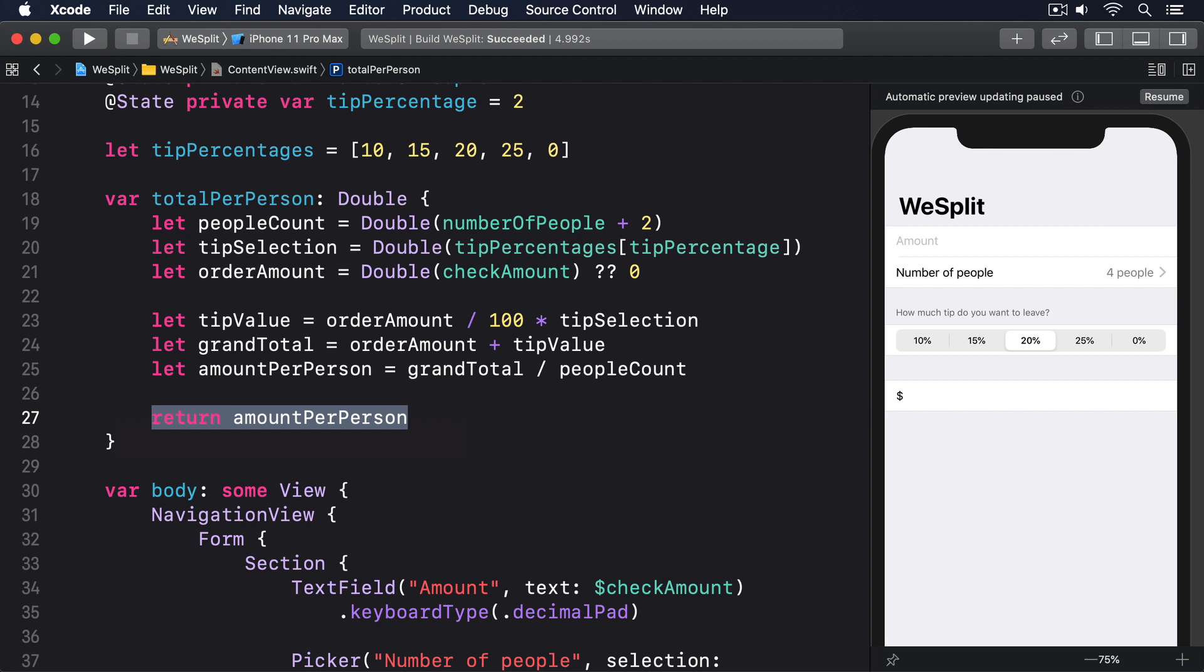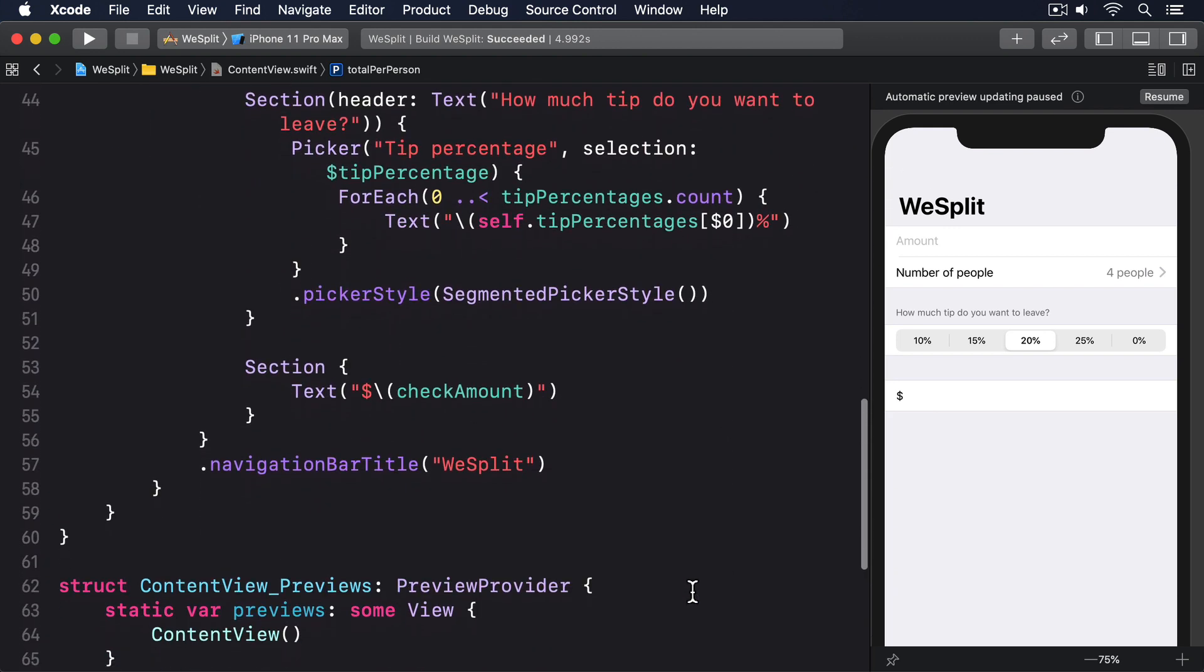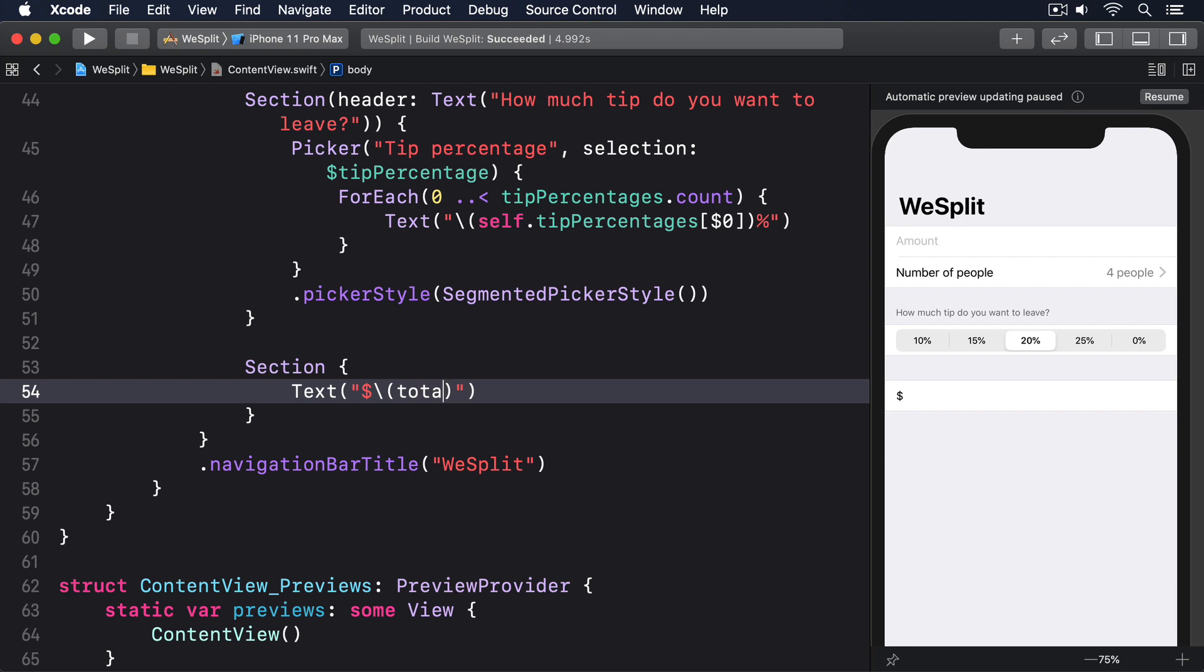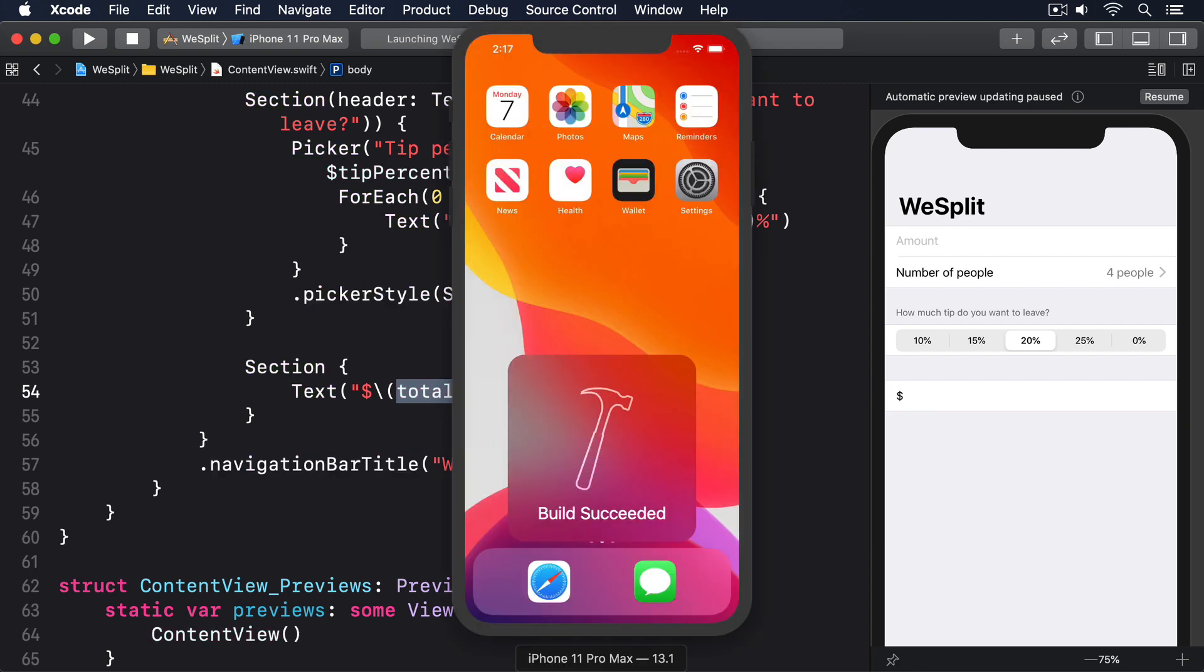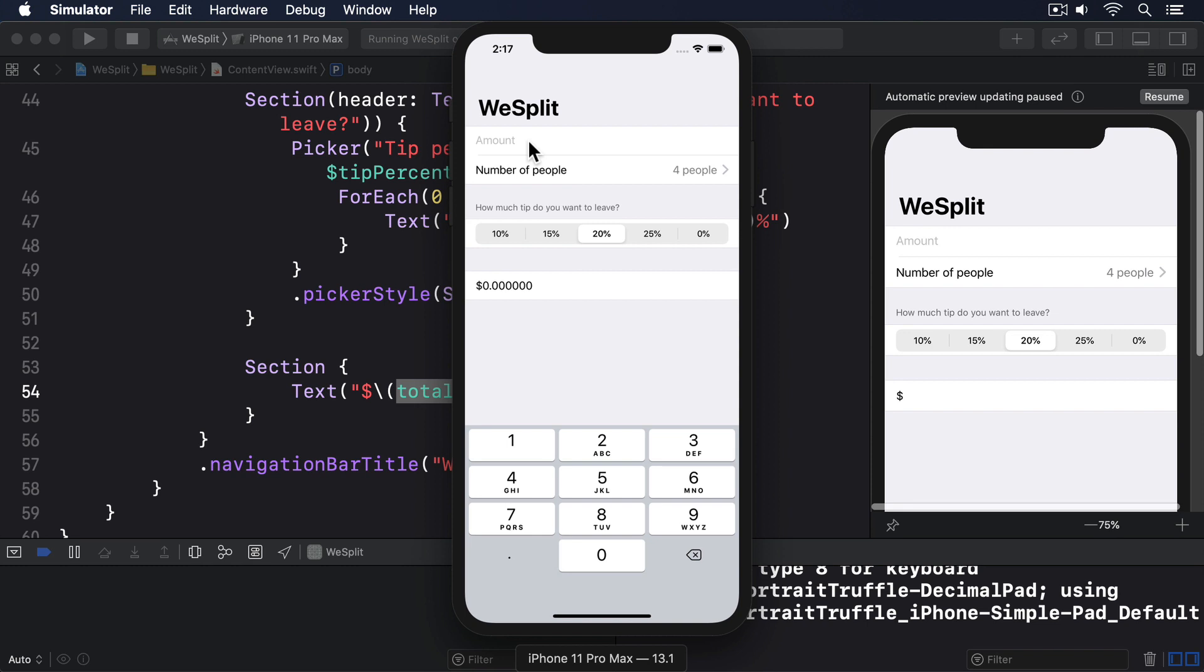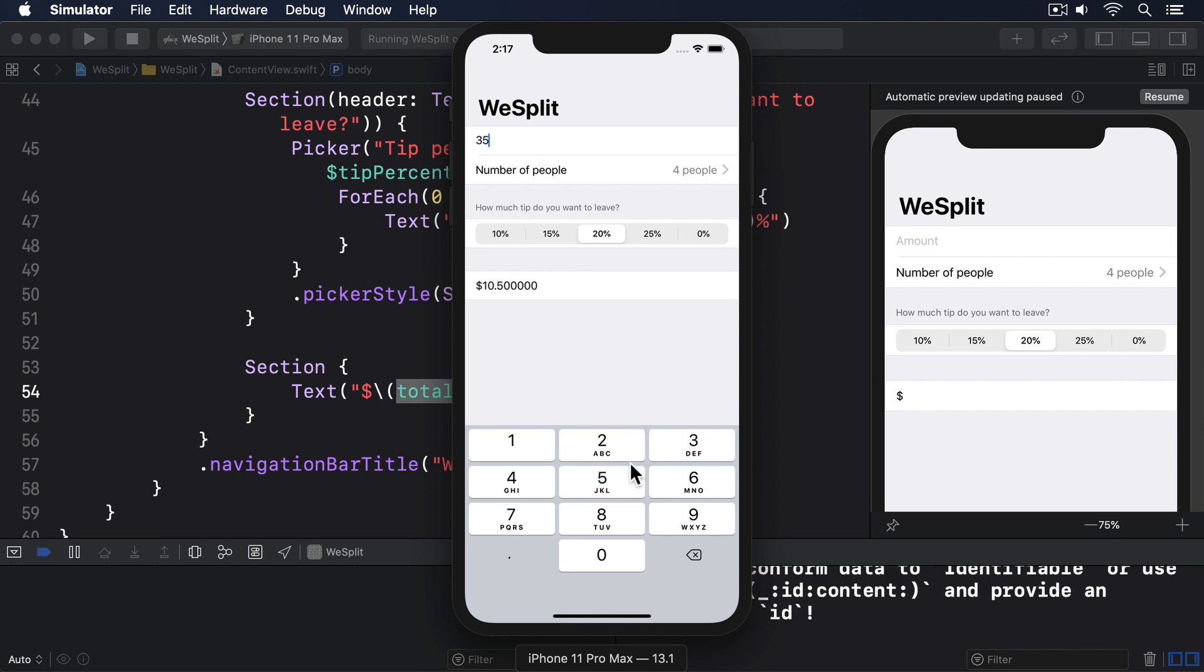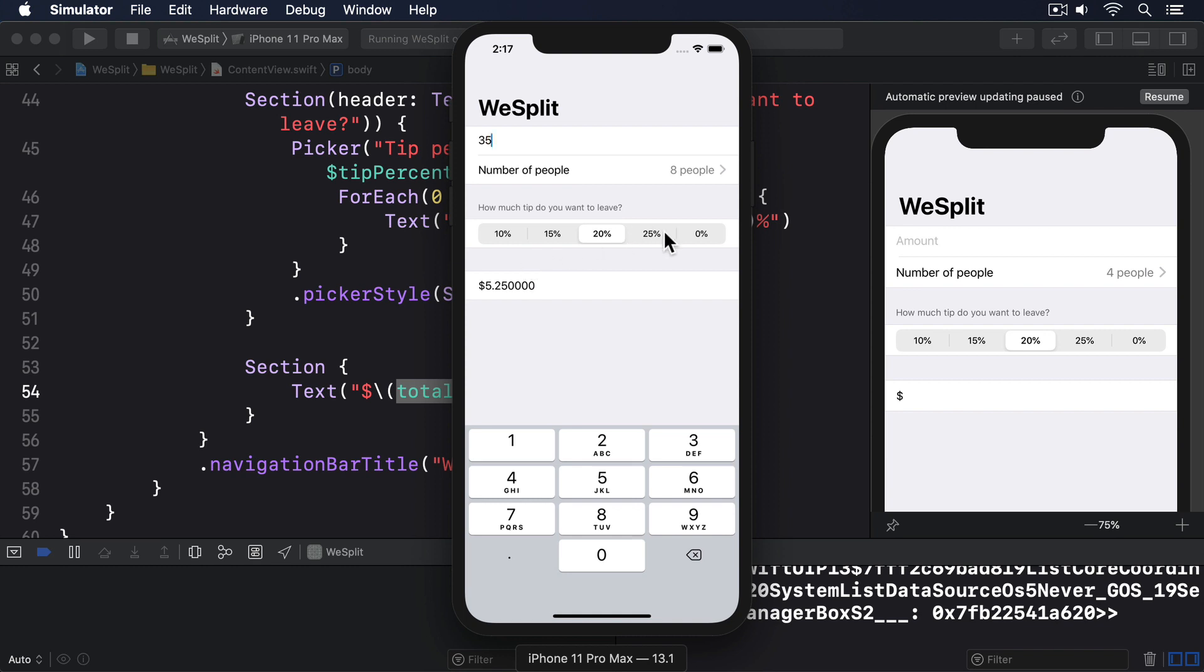Now that total per person gives us the correct value, we can change the final text in our table so it shows the correct text. So I'll replace this with text dollar total per person. Try running the app now and see what you think. You should find that because all the values that make up our total are marked with at state, changing any of them will cause the total to be recalculated automatically. Hopefully, you're now seeing for yourself what it means that SwiftUI's views are a function of their state. When a state changes, the views automatically update to match.